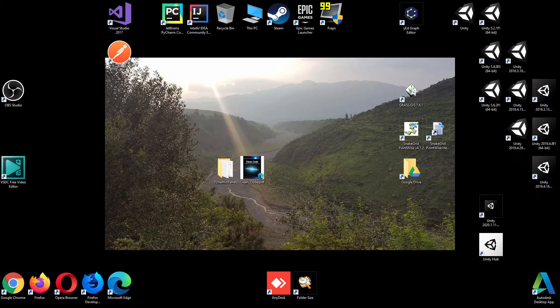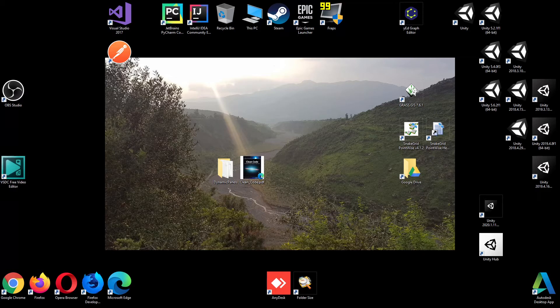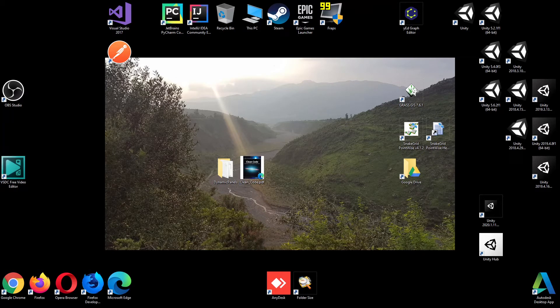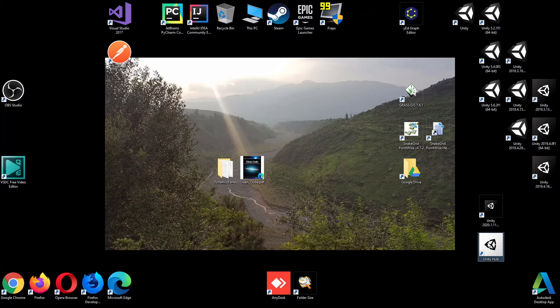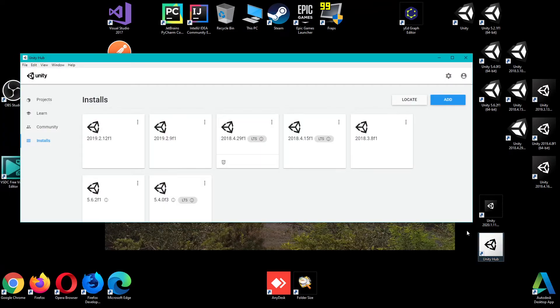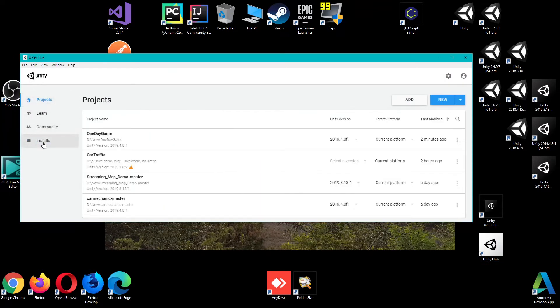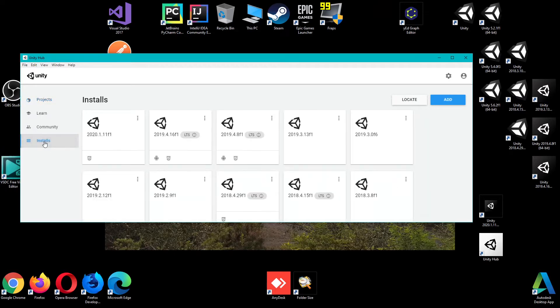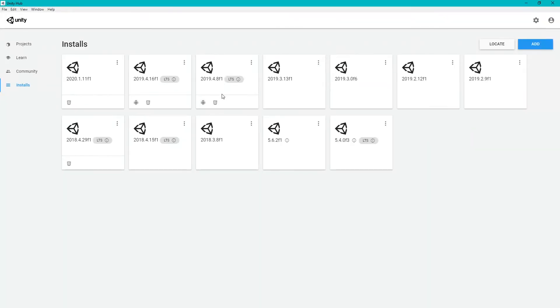Aslamu Alaikum. In this video we will learn how to install Unity with Unity Hub. So let's go to Unity Hub and open it. You can go to the Install tab and you can find that these versions are available.